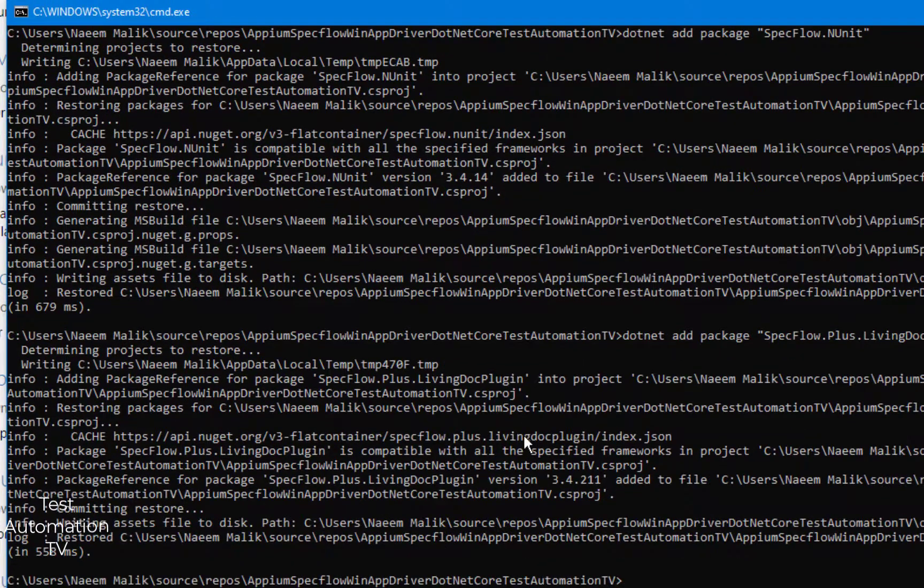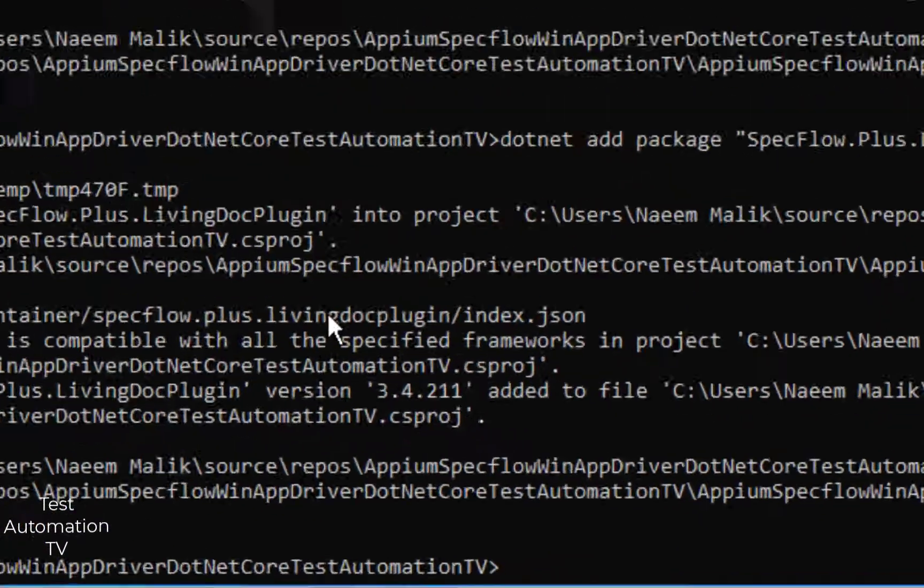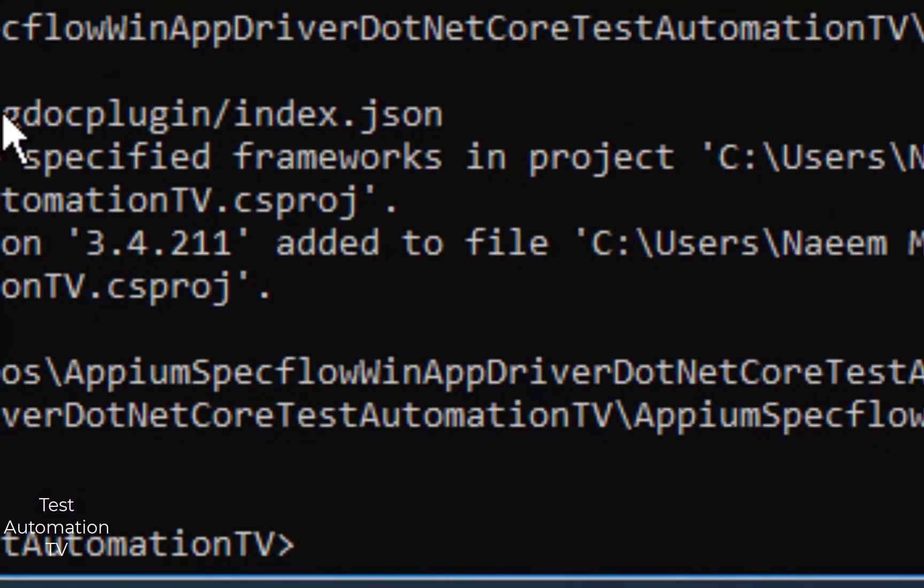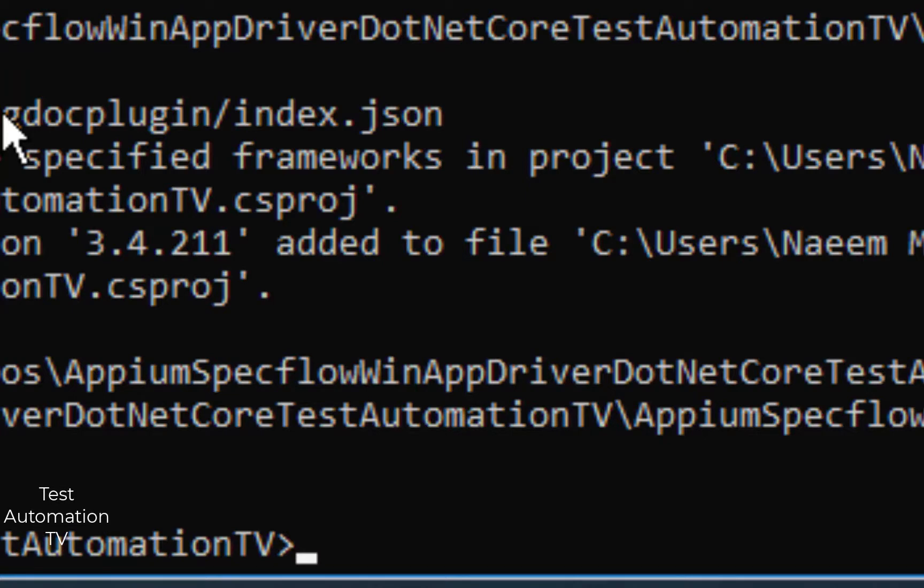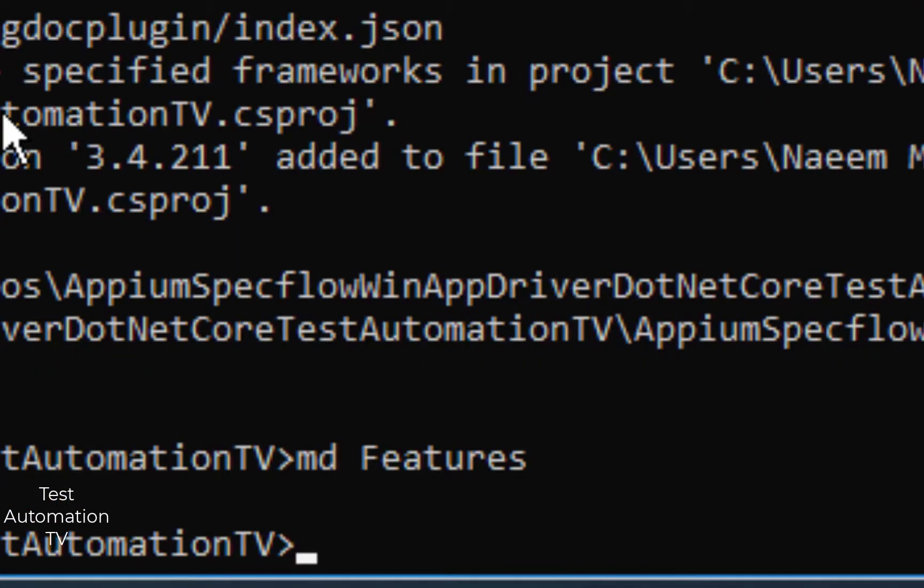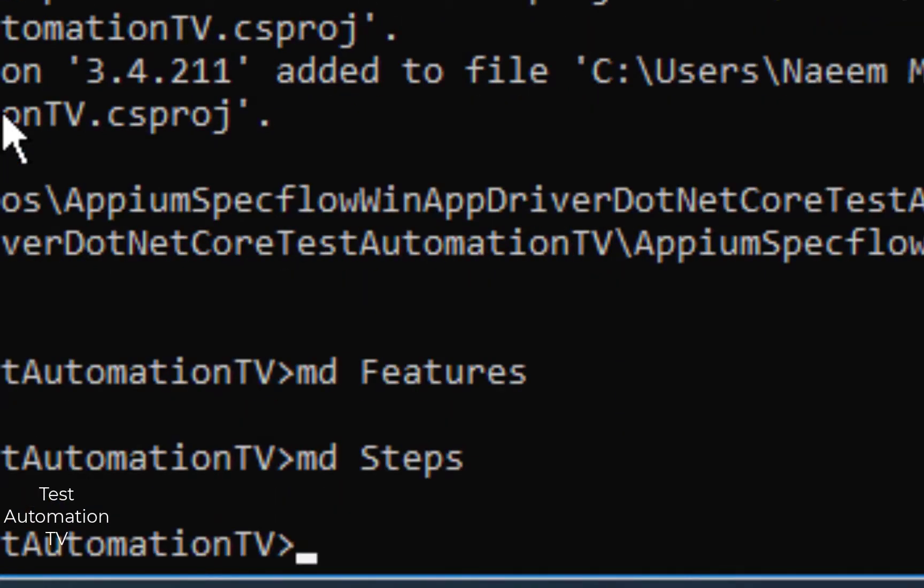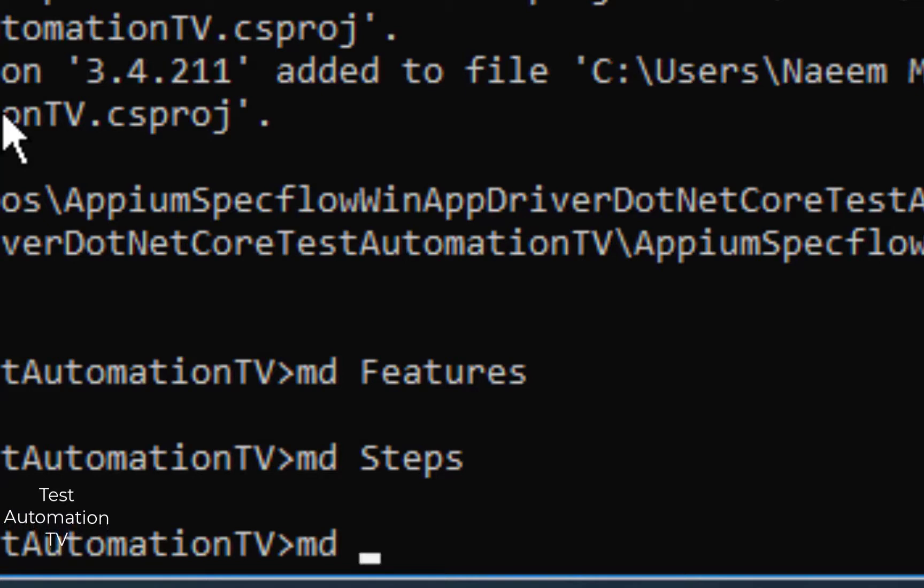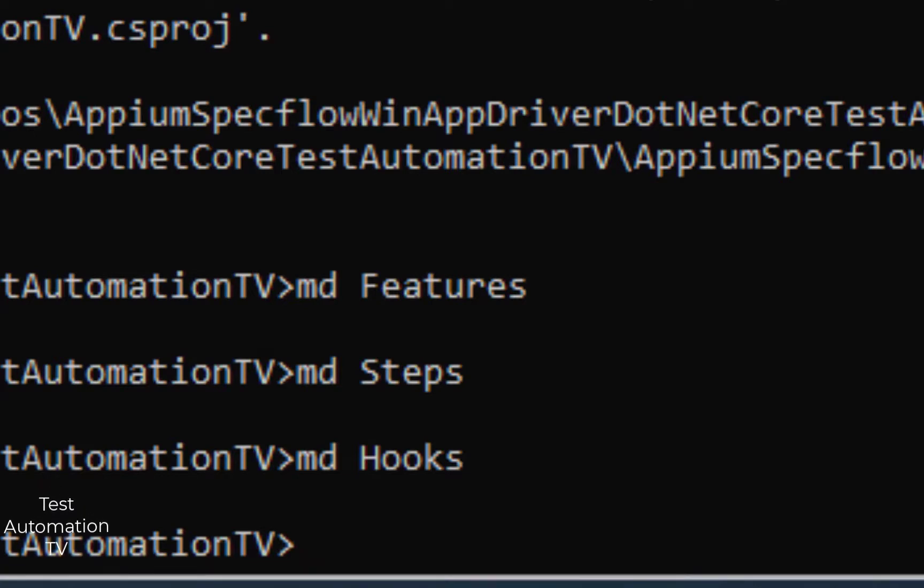Now once this much has been completed, we can create some folders which can be utilized by SpecFlow. For example, we can create a Features folder: md space Features and hit enter. Then md space Steps and hit enter. And if you plan to use hooks, you can also do md space Hooks and hit enter.